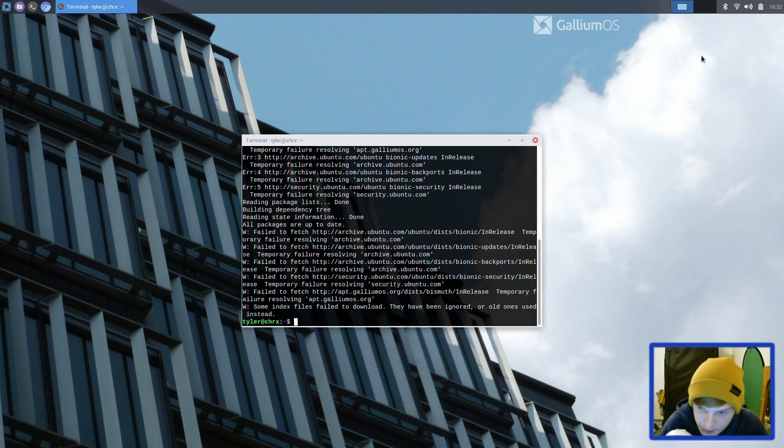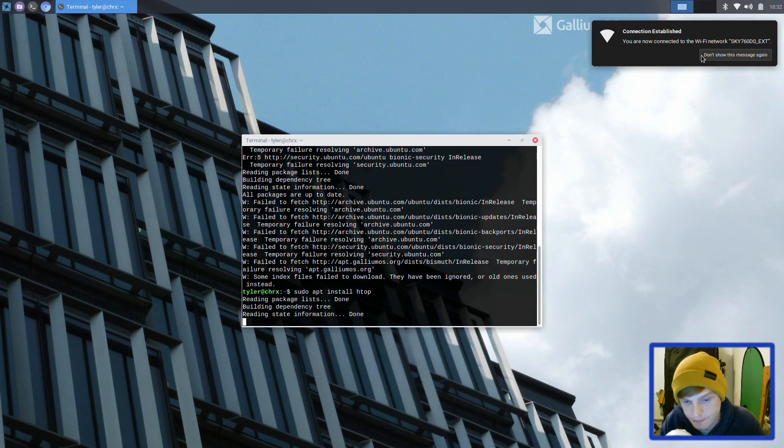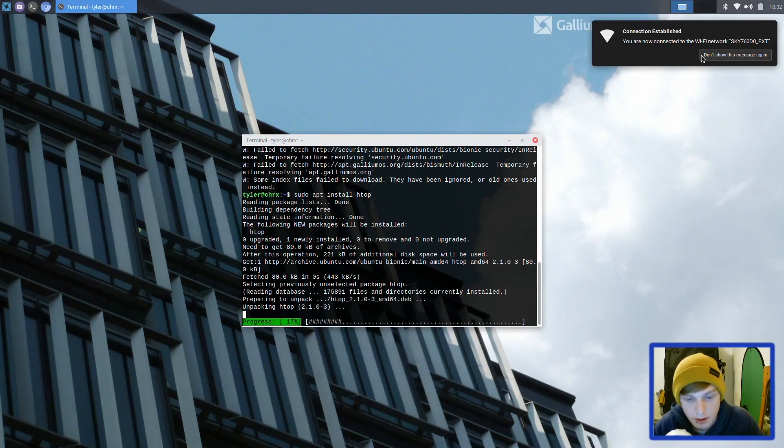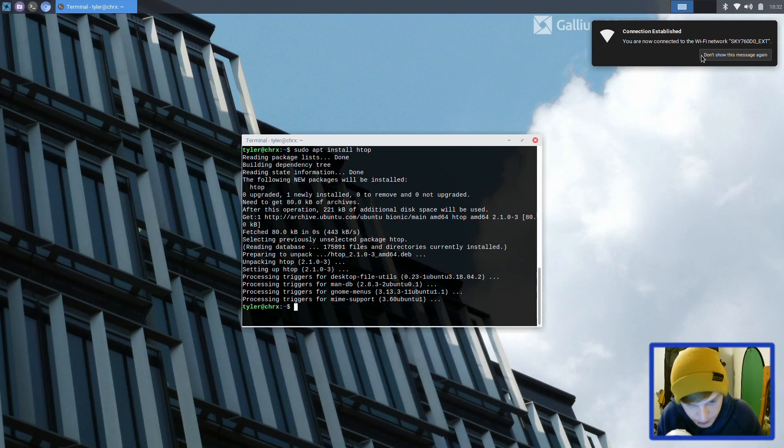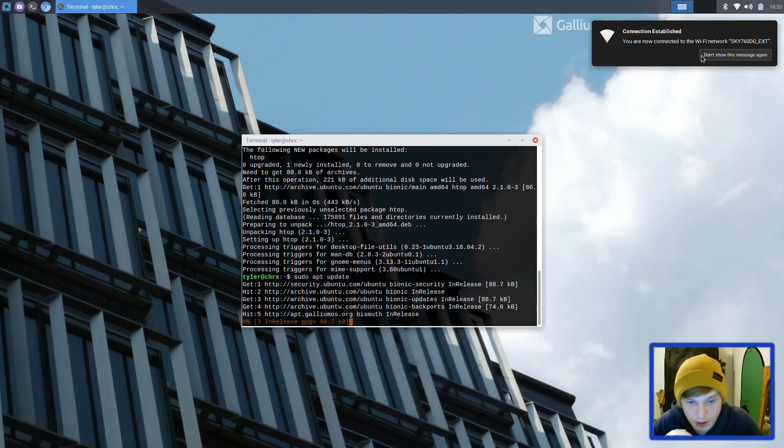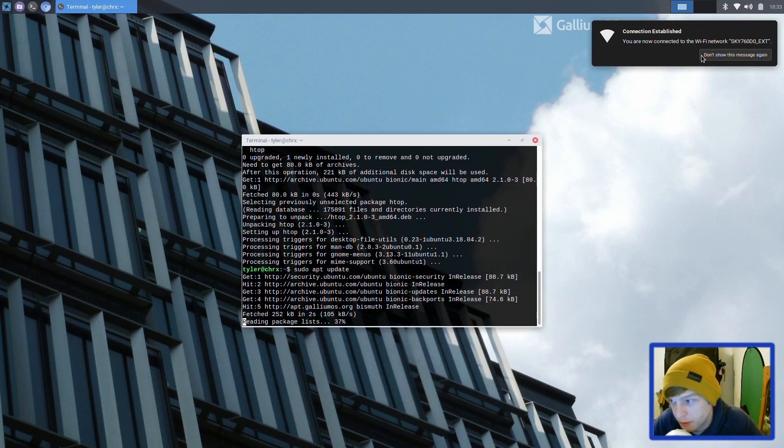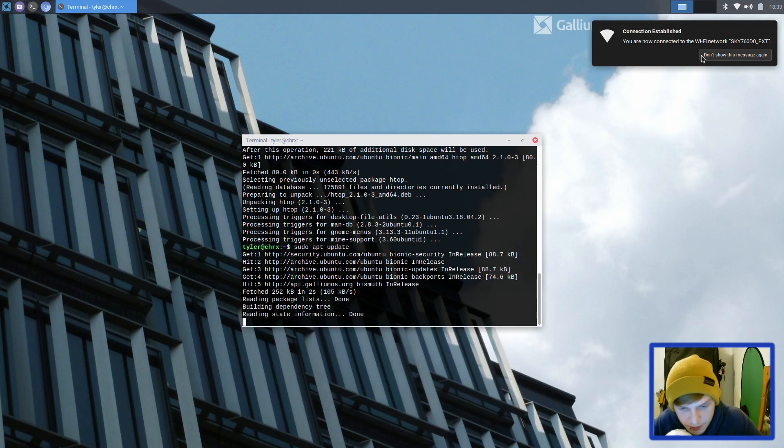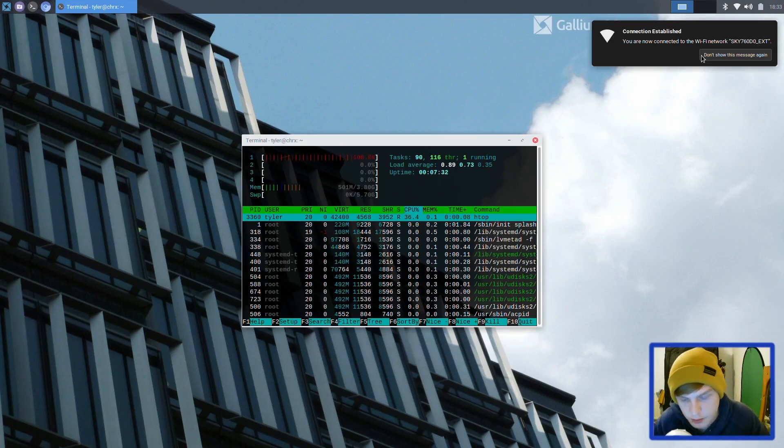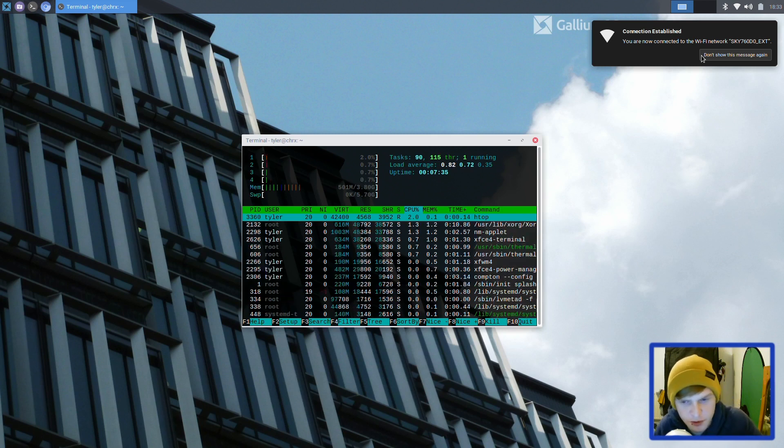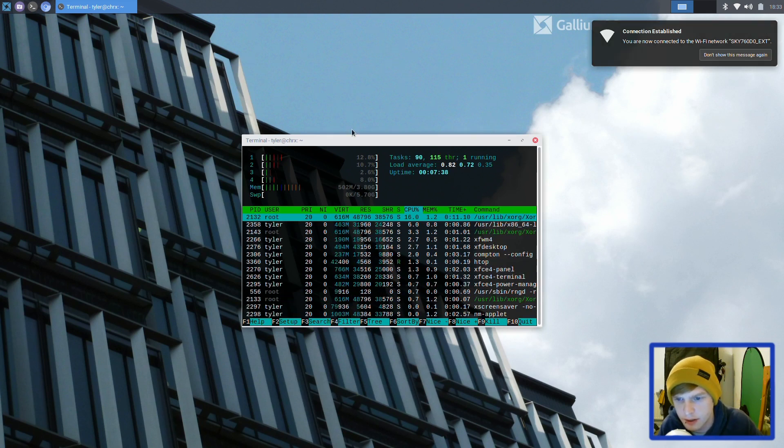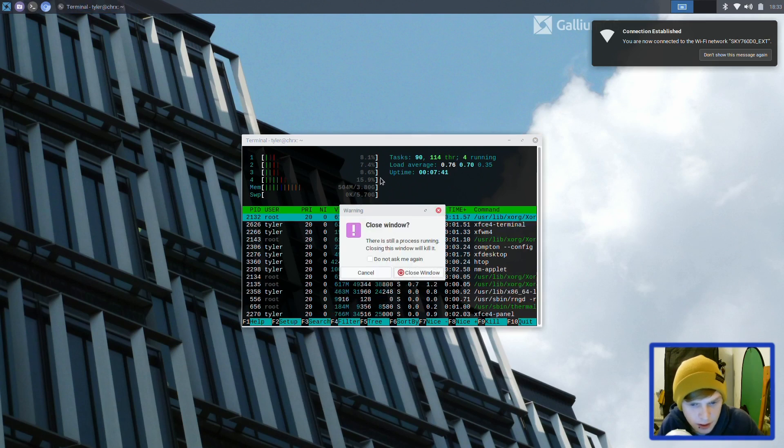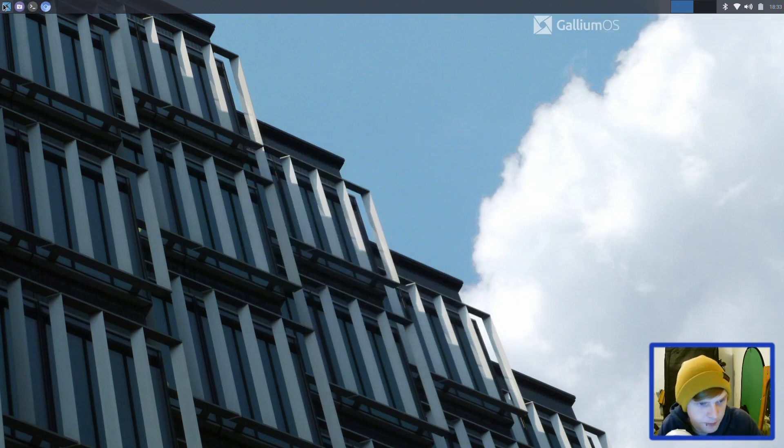Let's connect to the network and do an update to see if there are any updates for us. I'm going to probably use my Chromebook a bit more now actually that I've got this. We're using 501 megabytes at the moment. We haven't really opened anything up, so let's open up a few things now.